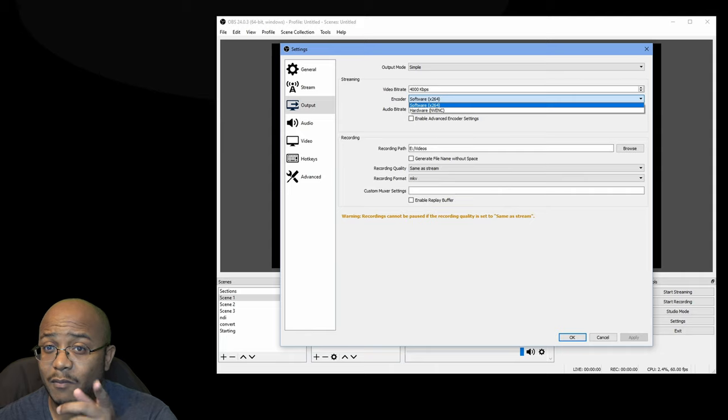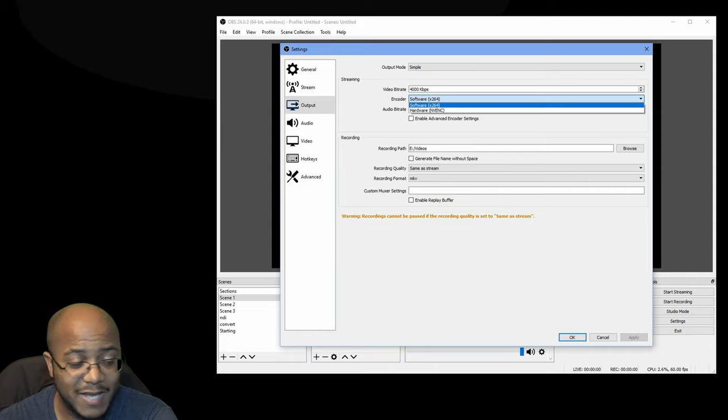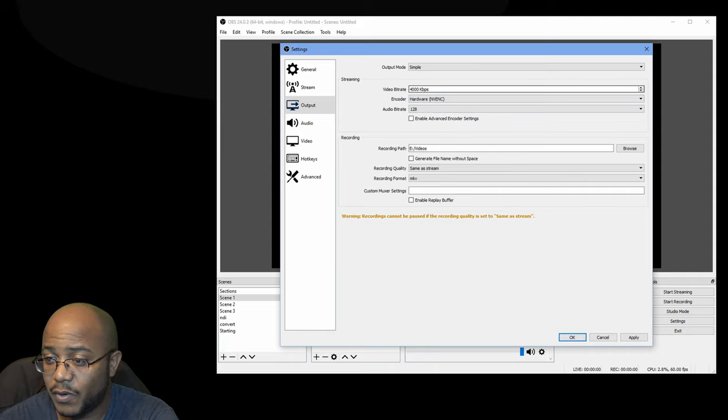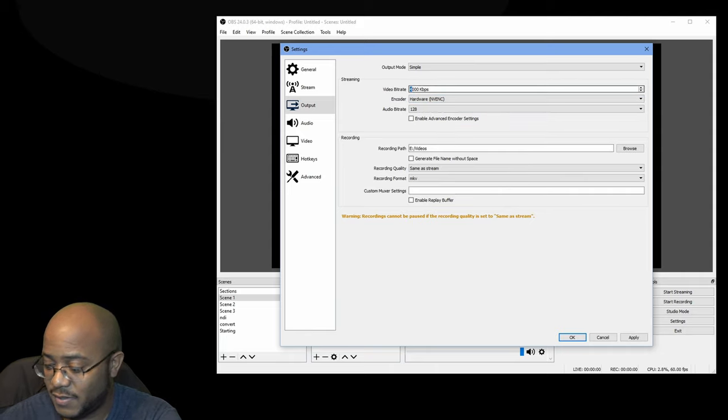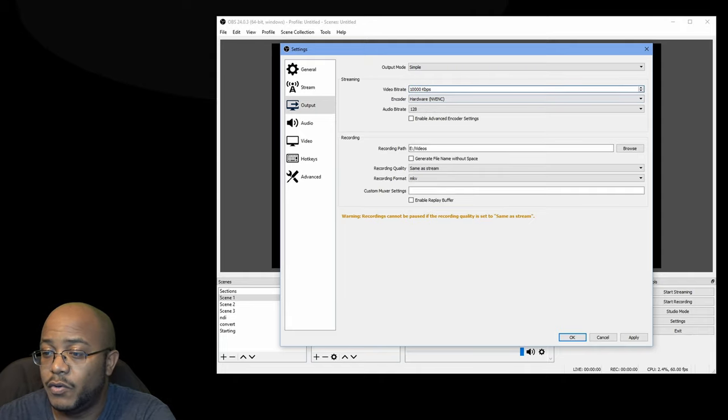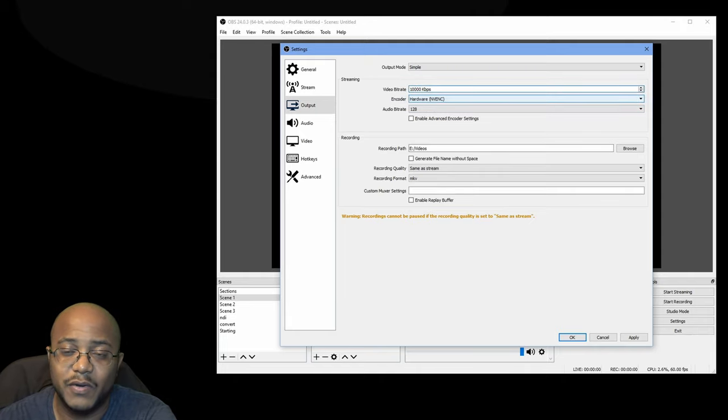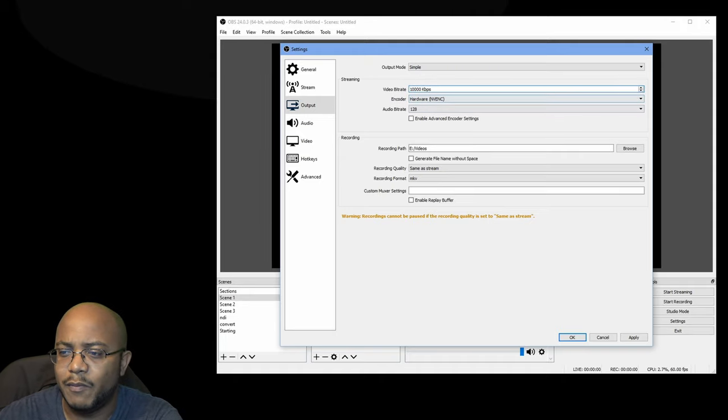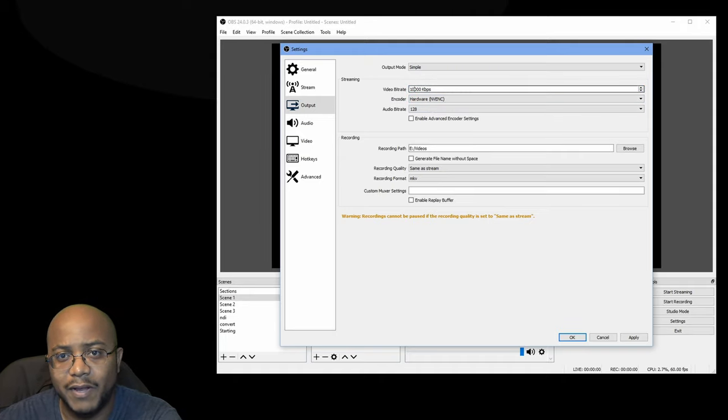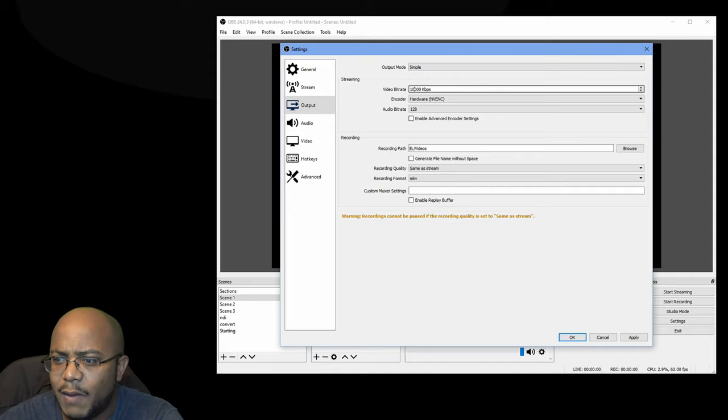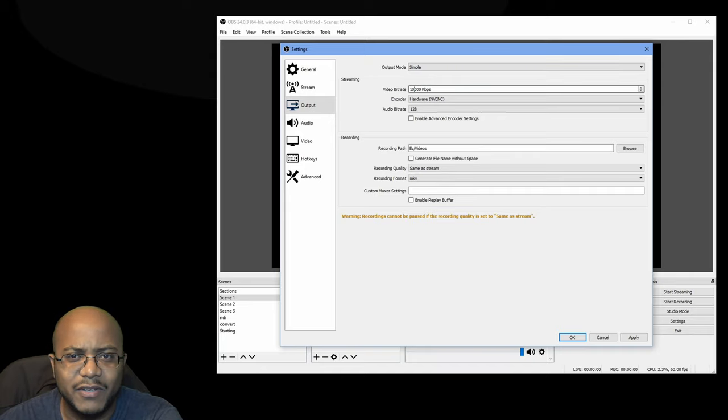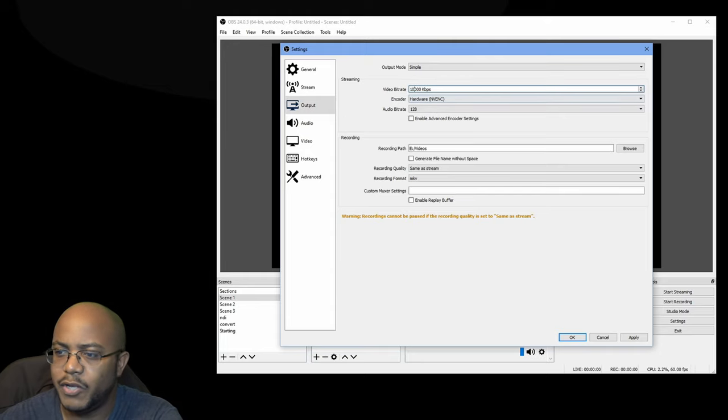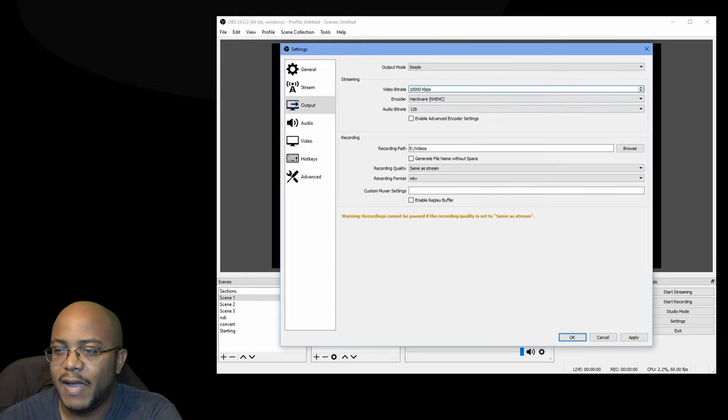So again, based on my original settings, it was actually suggesting to use hardware and to set this to actually 10,000. So you could always play with these settings. So if you are seeing a syncing issue, you might want to drop down your bit rate. So the quality might drop a little bit. I would try not to go anything lower than 2,500, but you can always play with these settings.